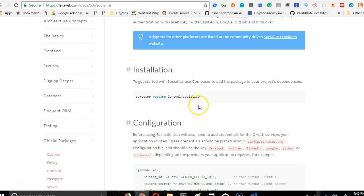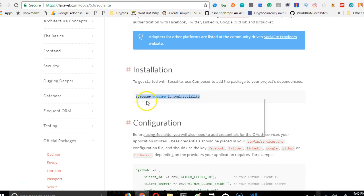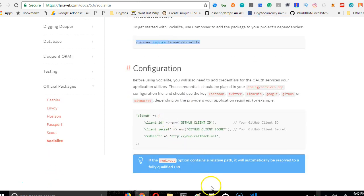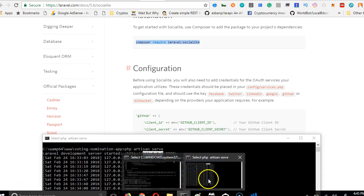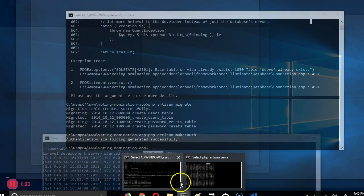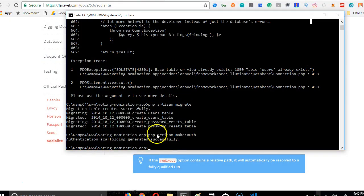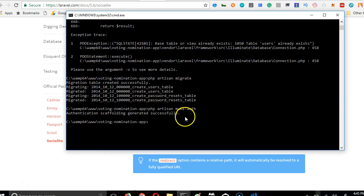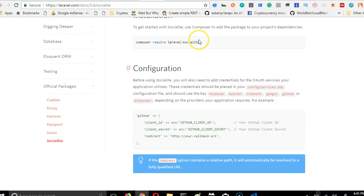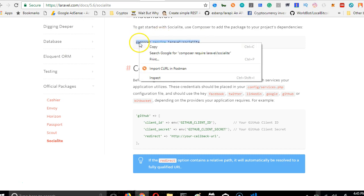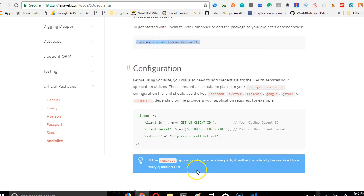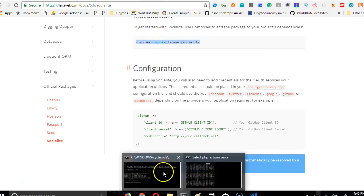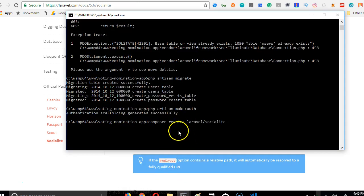We can install socialite using composer so we're going to copy this, get to our command line. We didn't copy it, so go back and copy, go to command line, right click and it's pasted. We click enter, so this is going to take some time too.